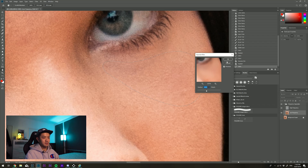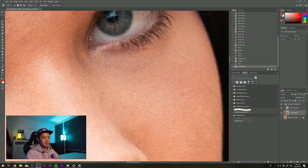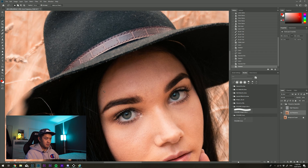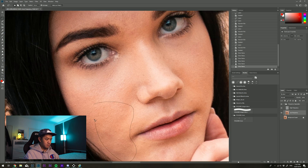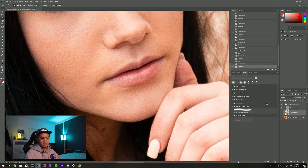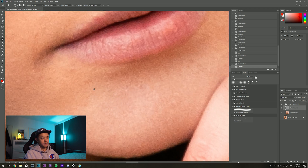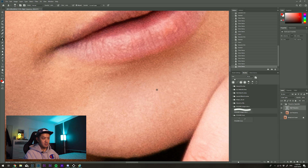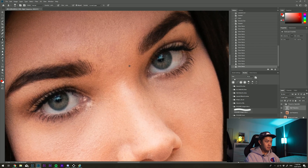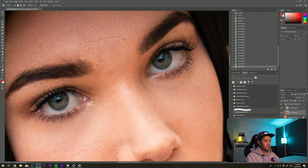I've got mine shortcut-bound, so you can do the same. If you miss some blemishes or the textures aren't quite right, go to the high frequency layer and copy some textures across. I don't like the blotchiness in this area so I'm going to lasso it.